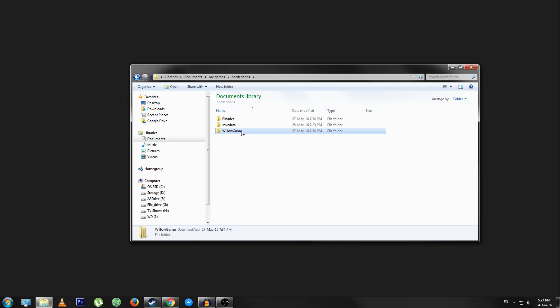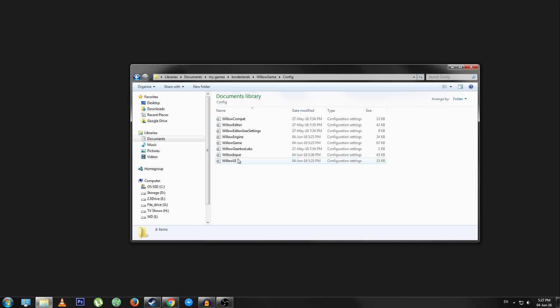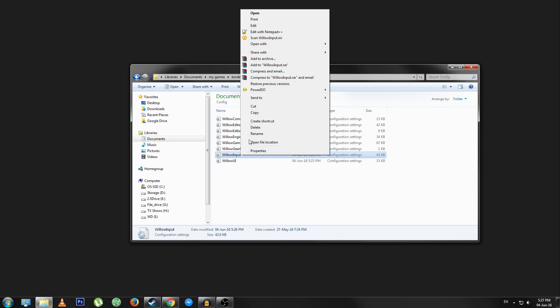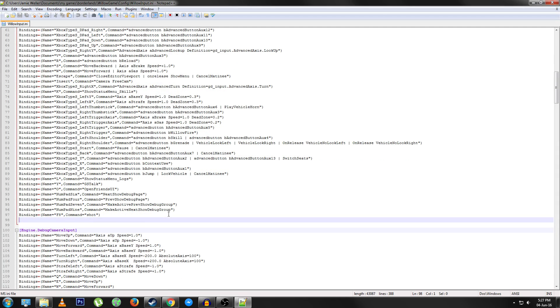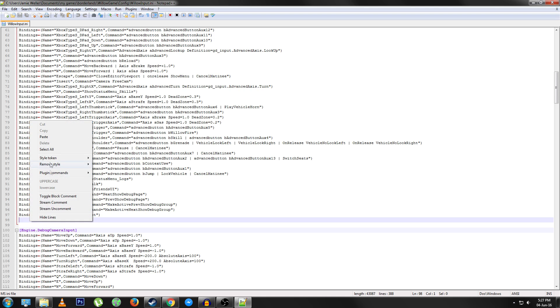Willow Game, Config, Willow Input. Now I'm going to edit this with Notepad++ just because it's easy to use. You're going to want to come down to around line 97, just down here. It's just before engine.debug camera input, just so you know if you're not going to use Notepad++.